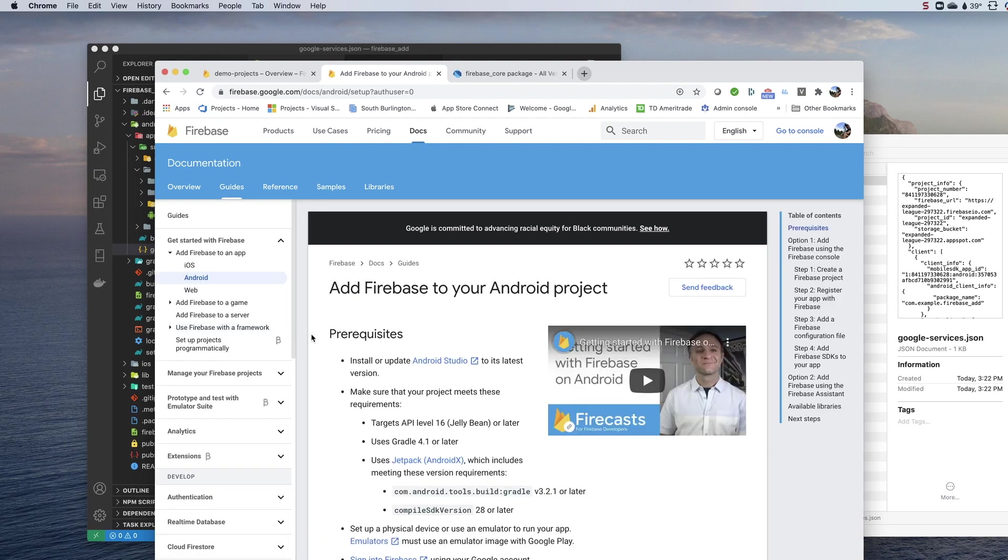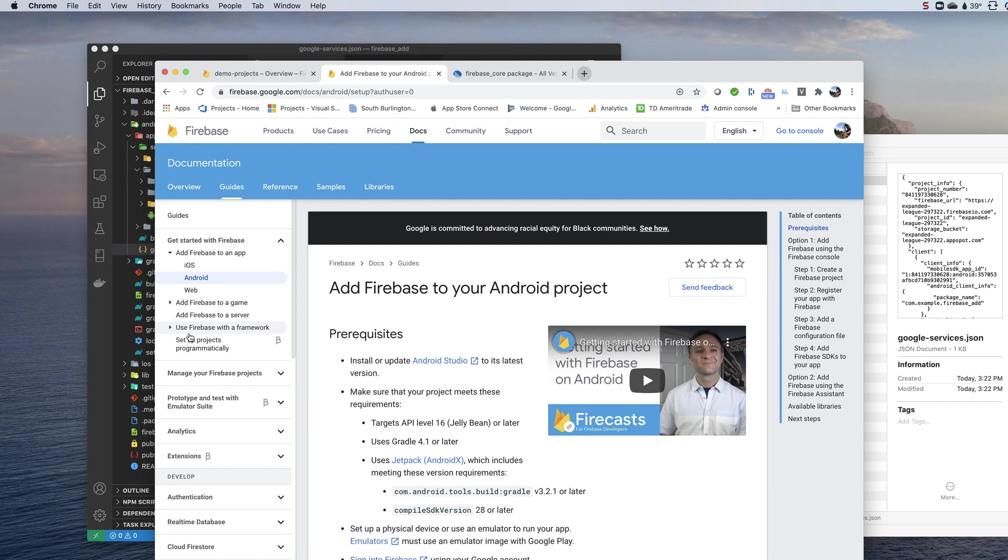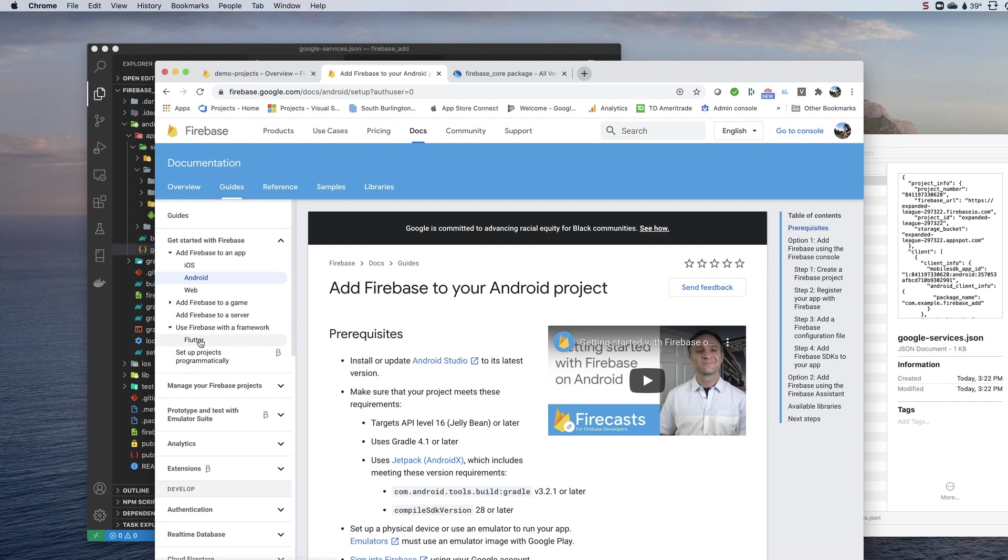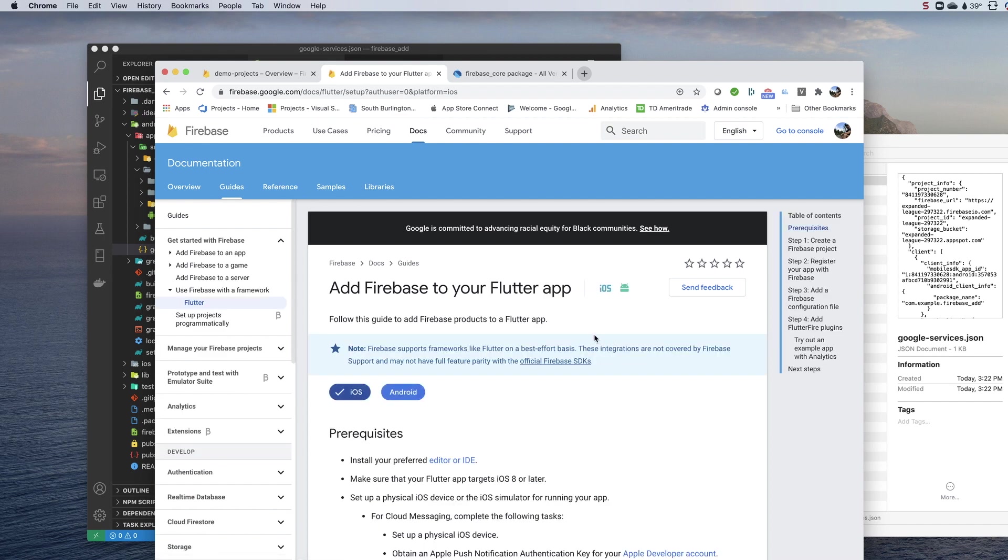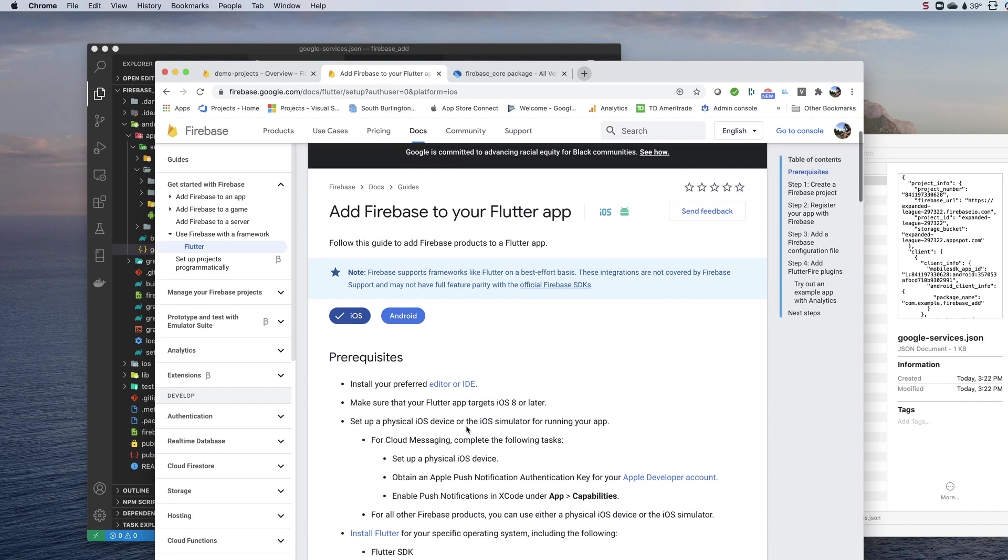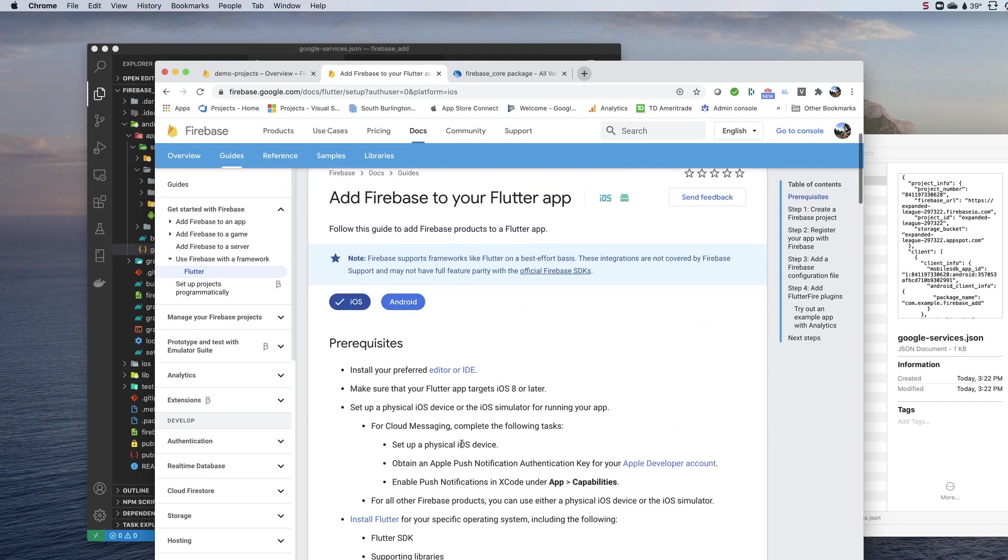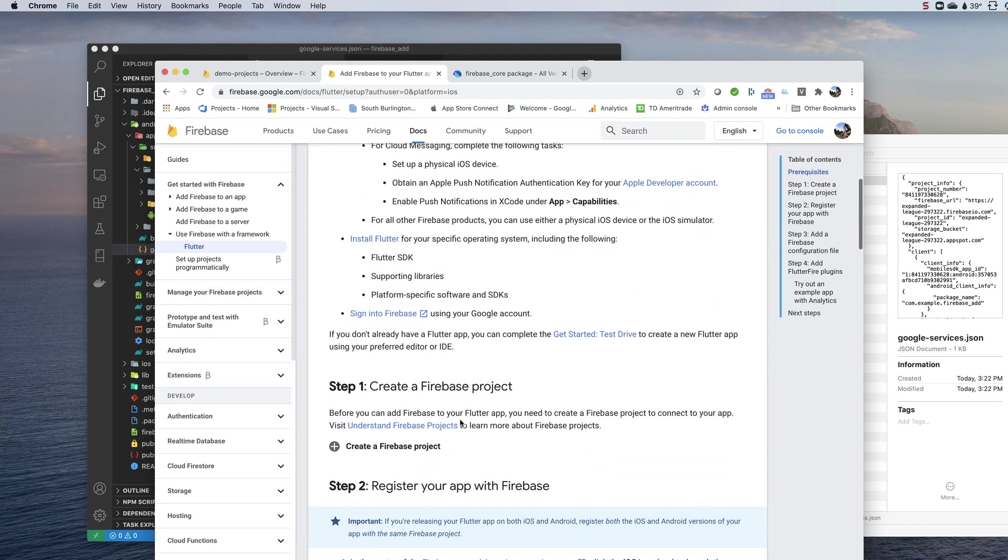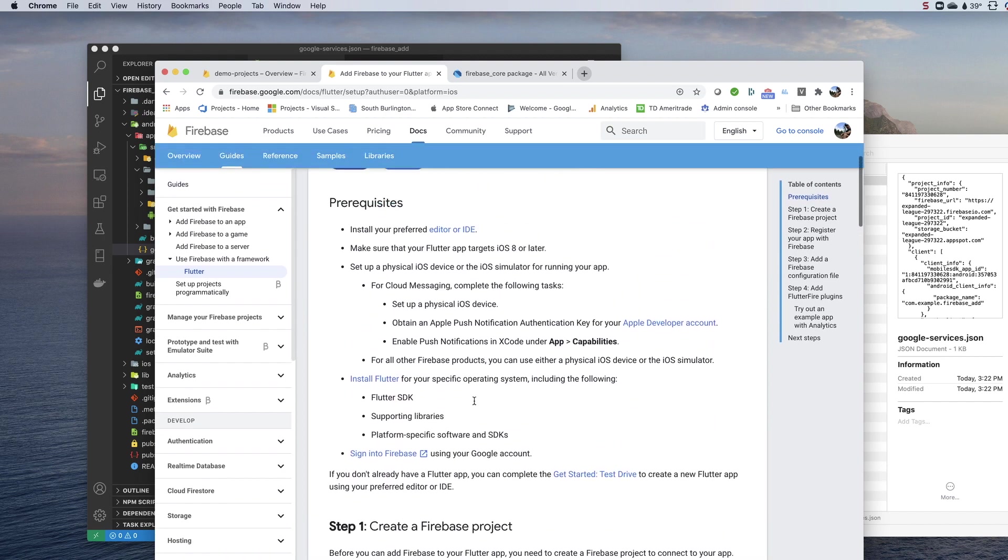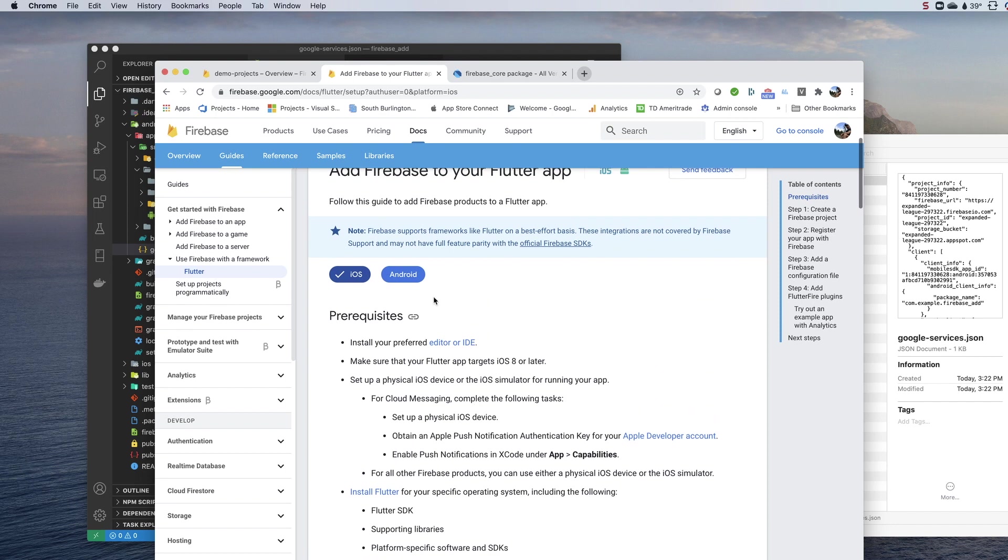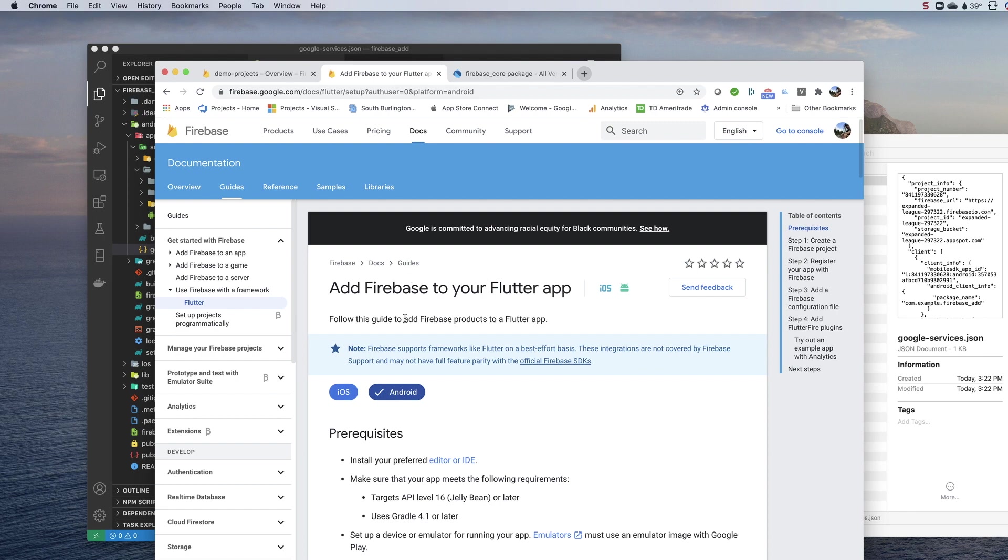What we're interested in is this flydown over on the side that says add Firebase or use Firebase with a framework. You click the flydown and Flutter is the only option, so I'm going to click on that. Again, these are out of date right now, but they do have the basic outline of the instructions that you need to do. There's a chip here for iOS and Android, so I'm going to start with Android.